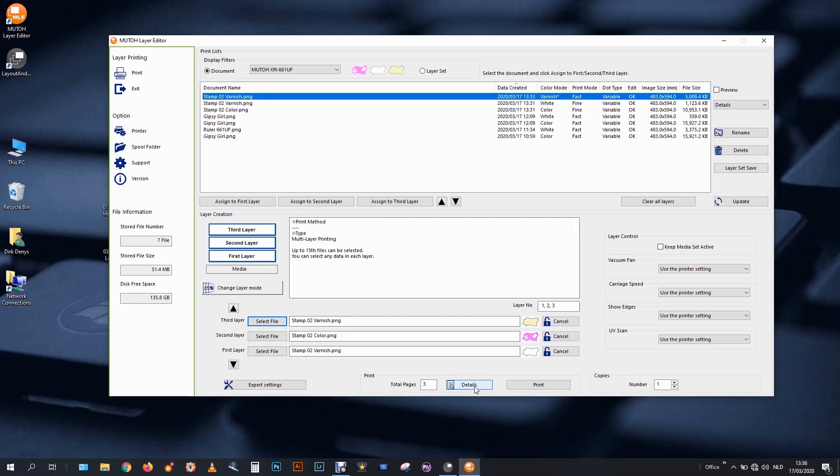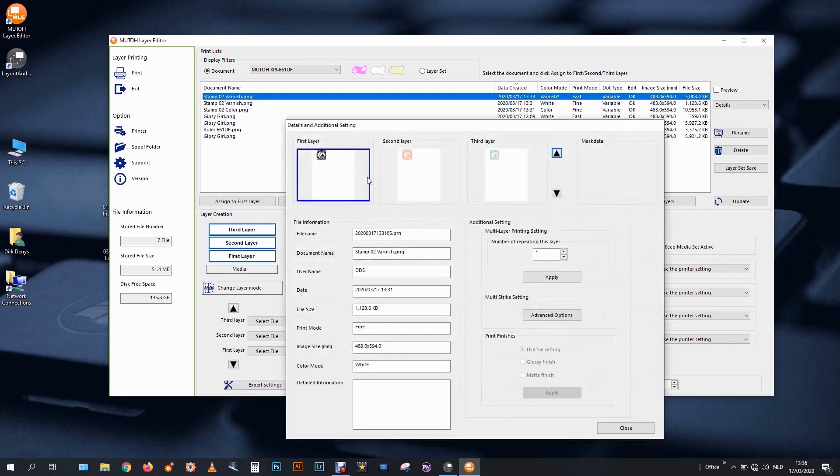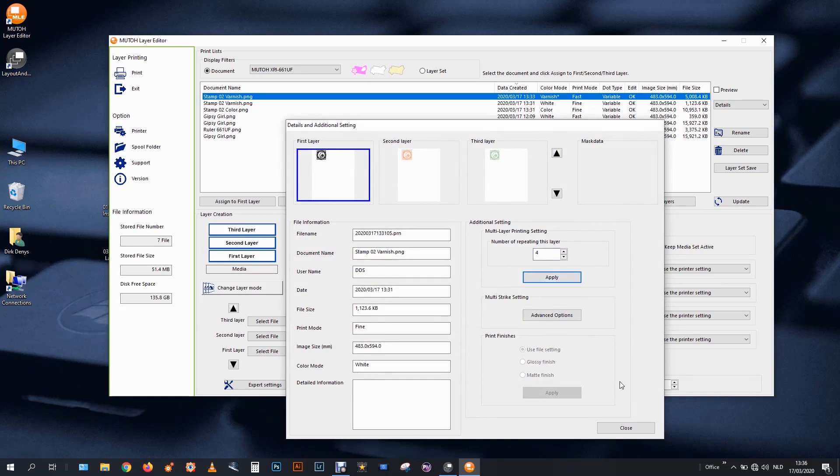I go to details. And the first layer. I will print this four times. Four times. Apply. That's four layers of white. One layer of color. One layer of varnish. Six layers in total.